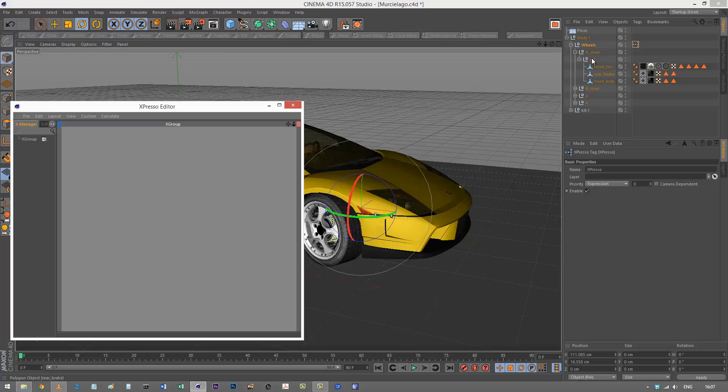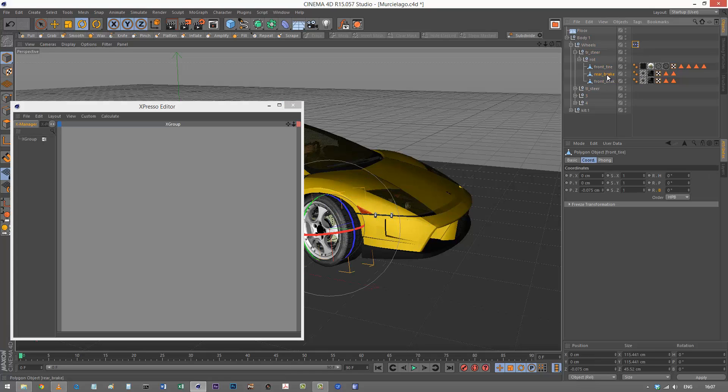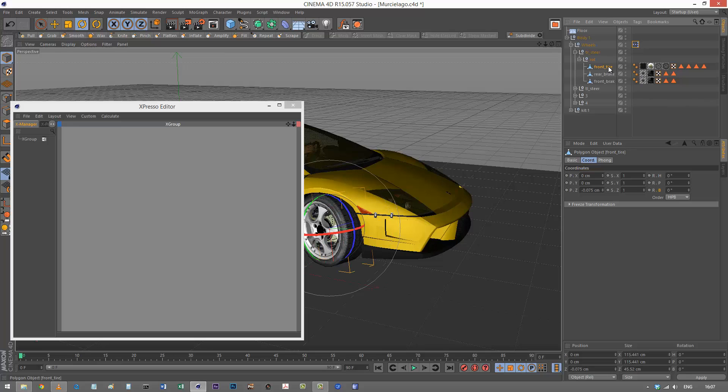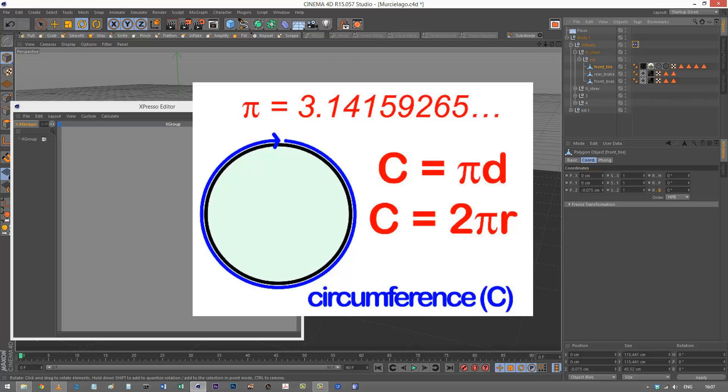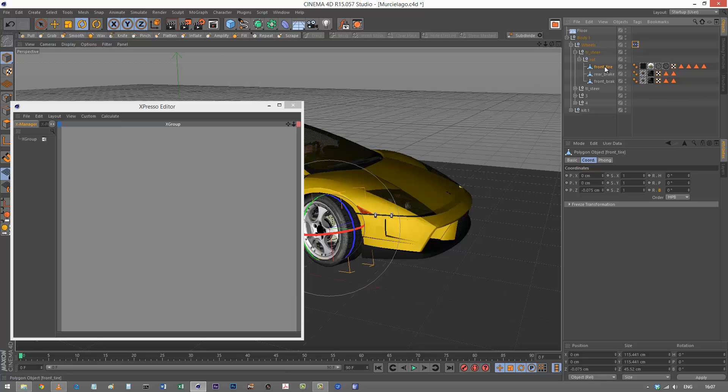The problem is these are collapsed polygons and I don't know what the radius of this object is. The formula for circumference is pi times diameter. I need the diameter of this front tire. If I look at the scale here, I've got some values down here.